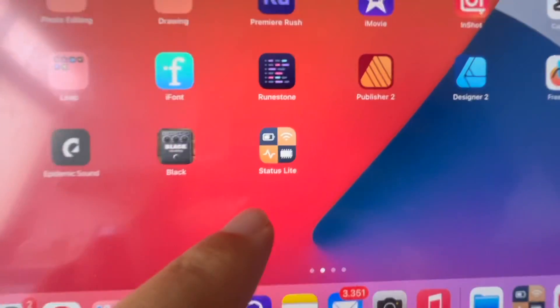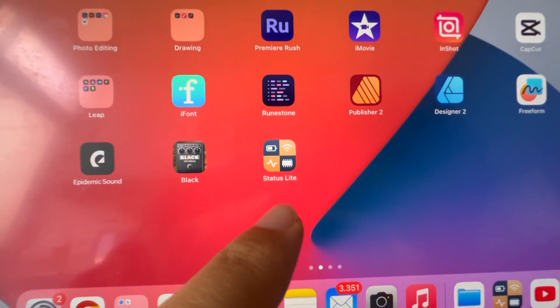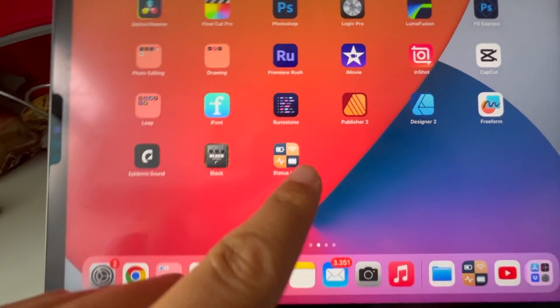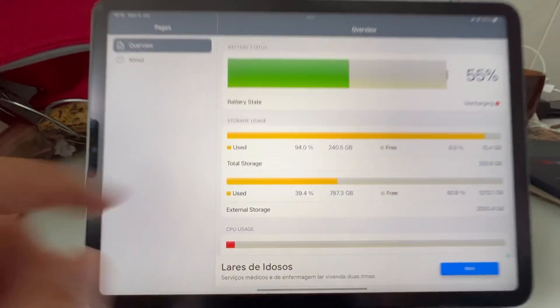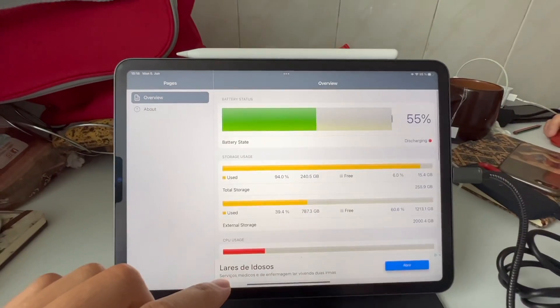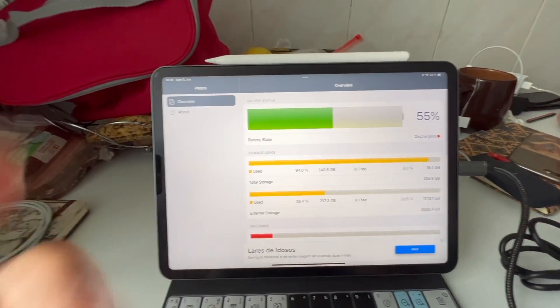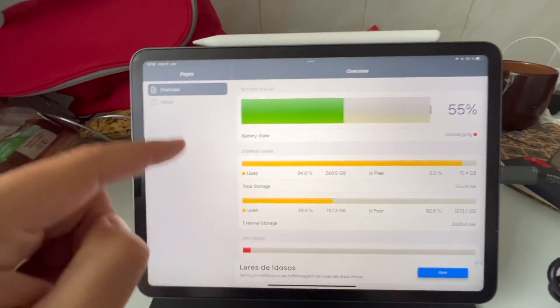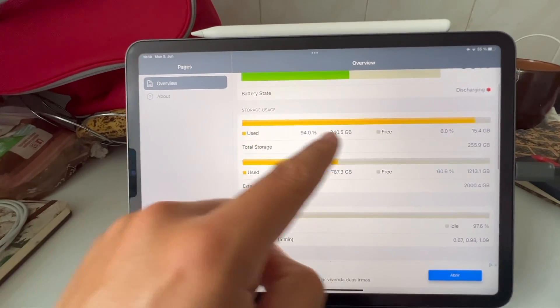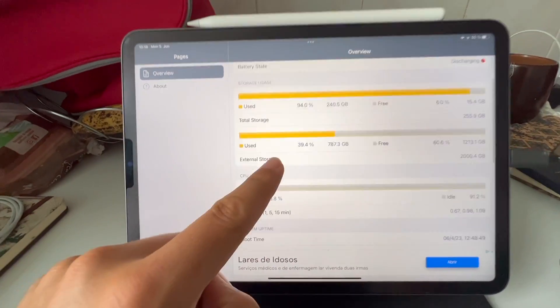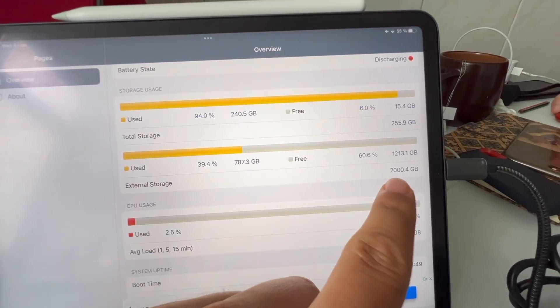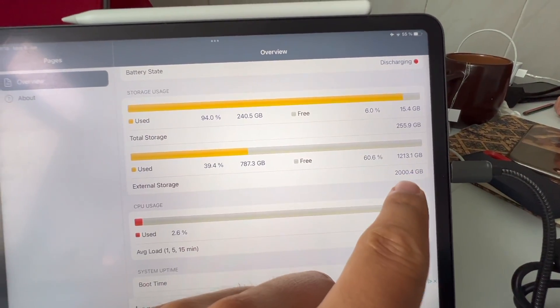But there is an app that you can download for free. It's called Status Lite. If you open this one, it will show you a couple of stats from your iPad. Battery, internal storage, but also the external storage. So here I see I have 2TB.